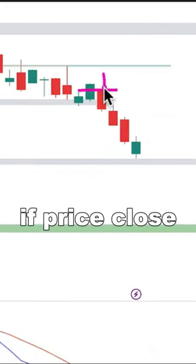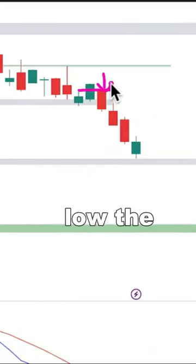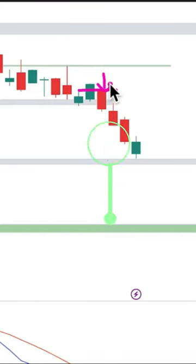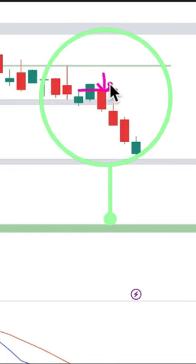If price closes below the wash line, we will be going short, and indeed it moved according to what we're seeing here.